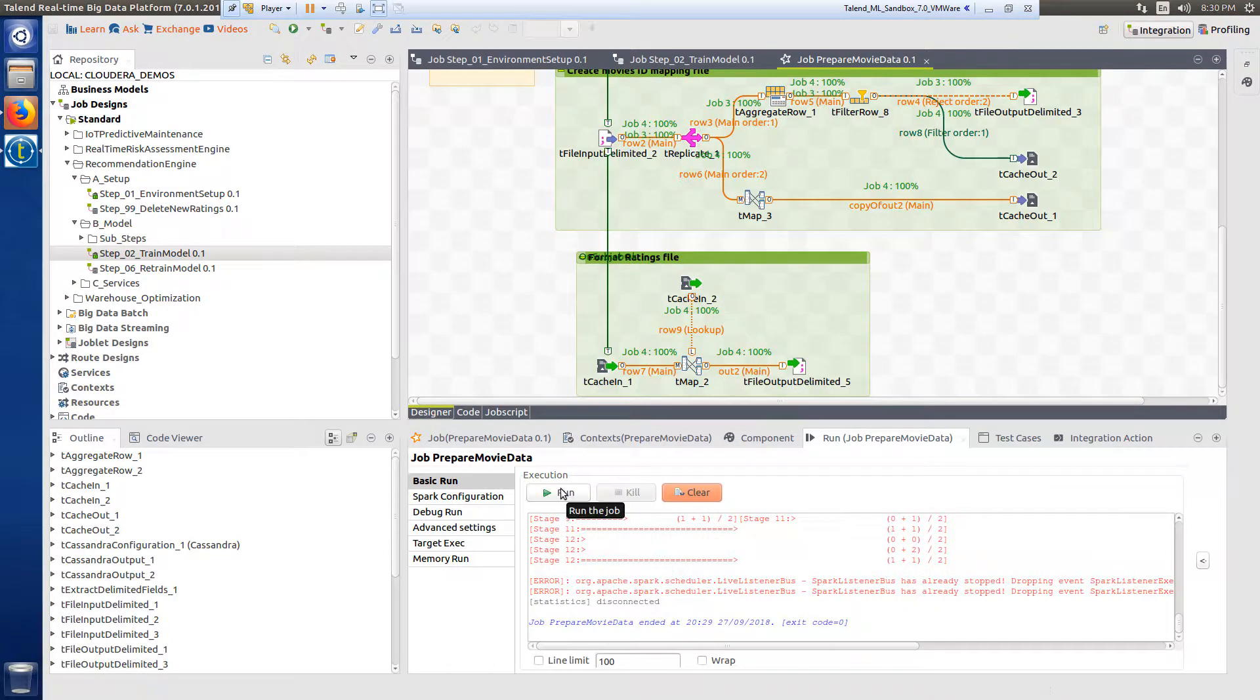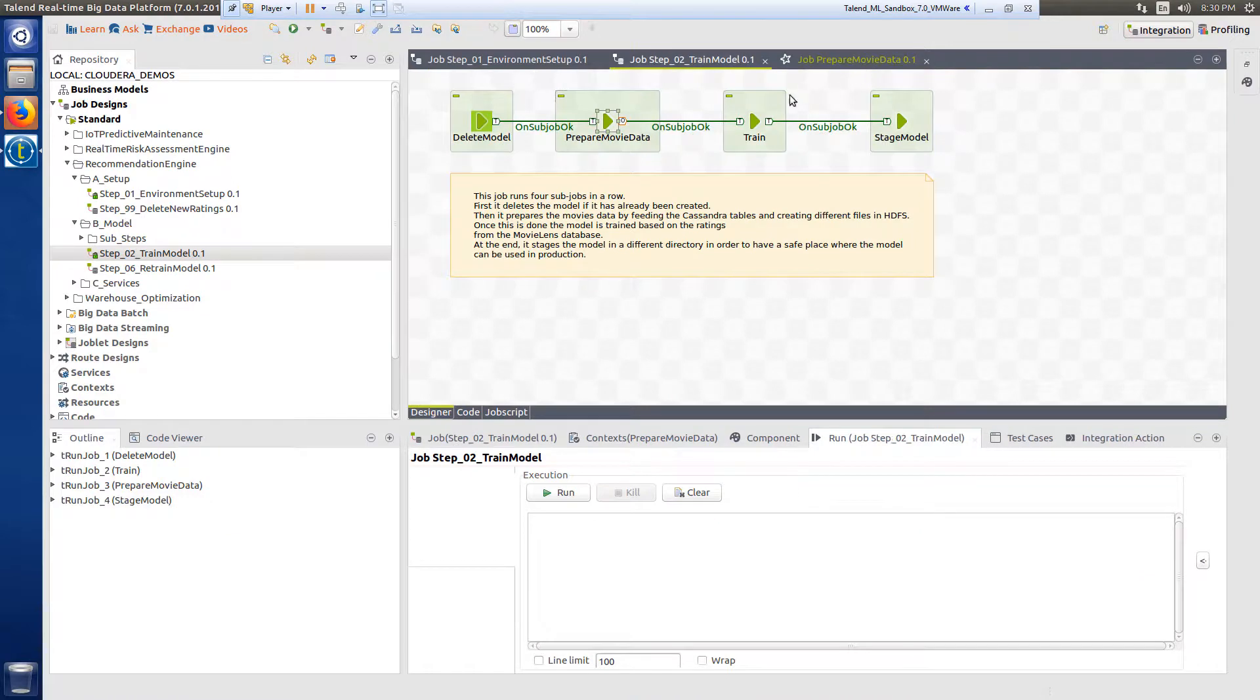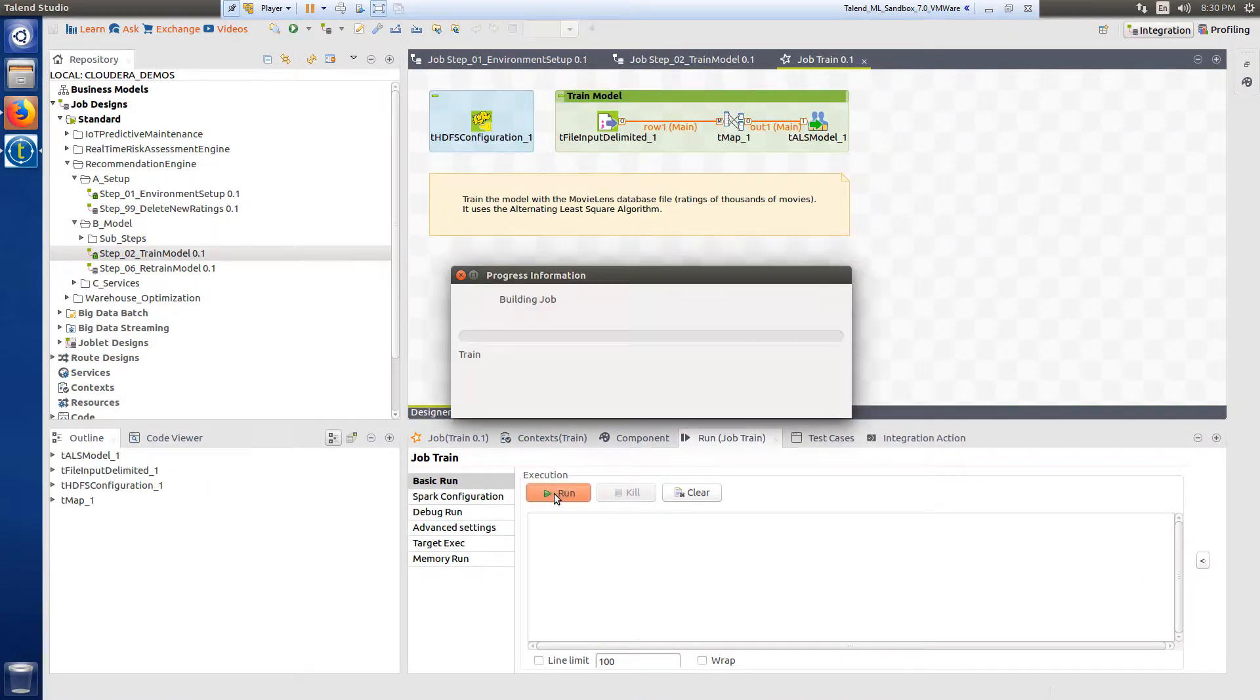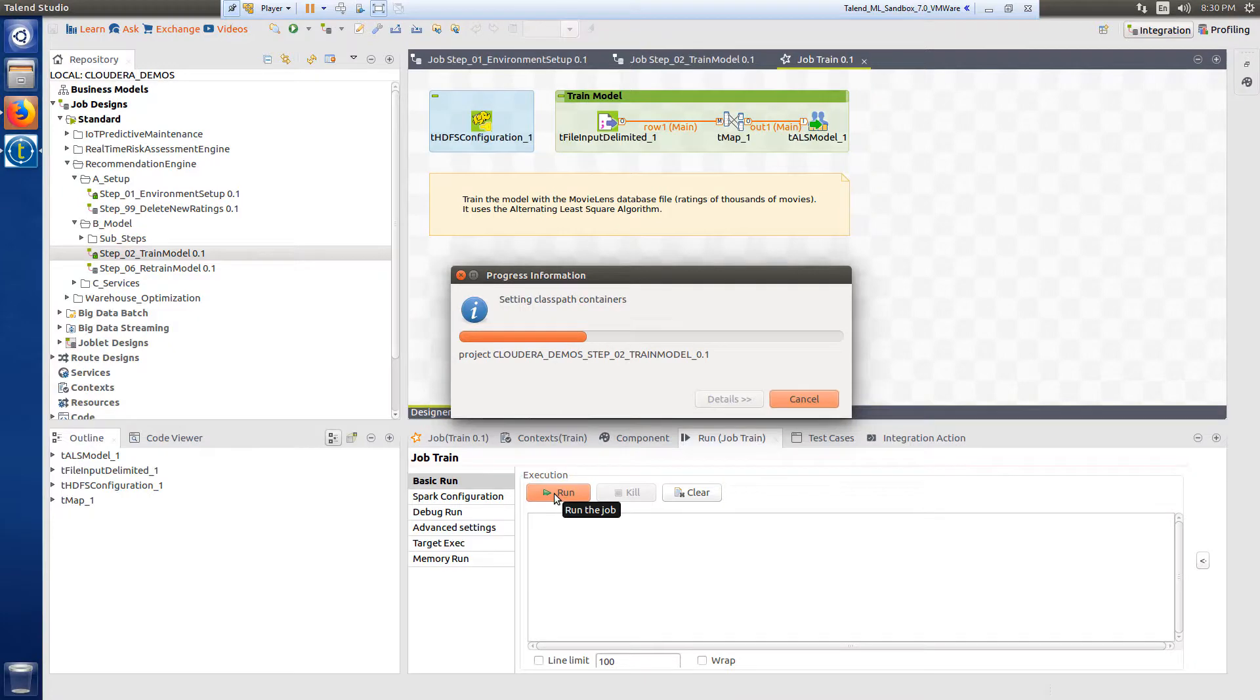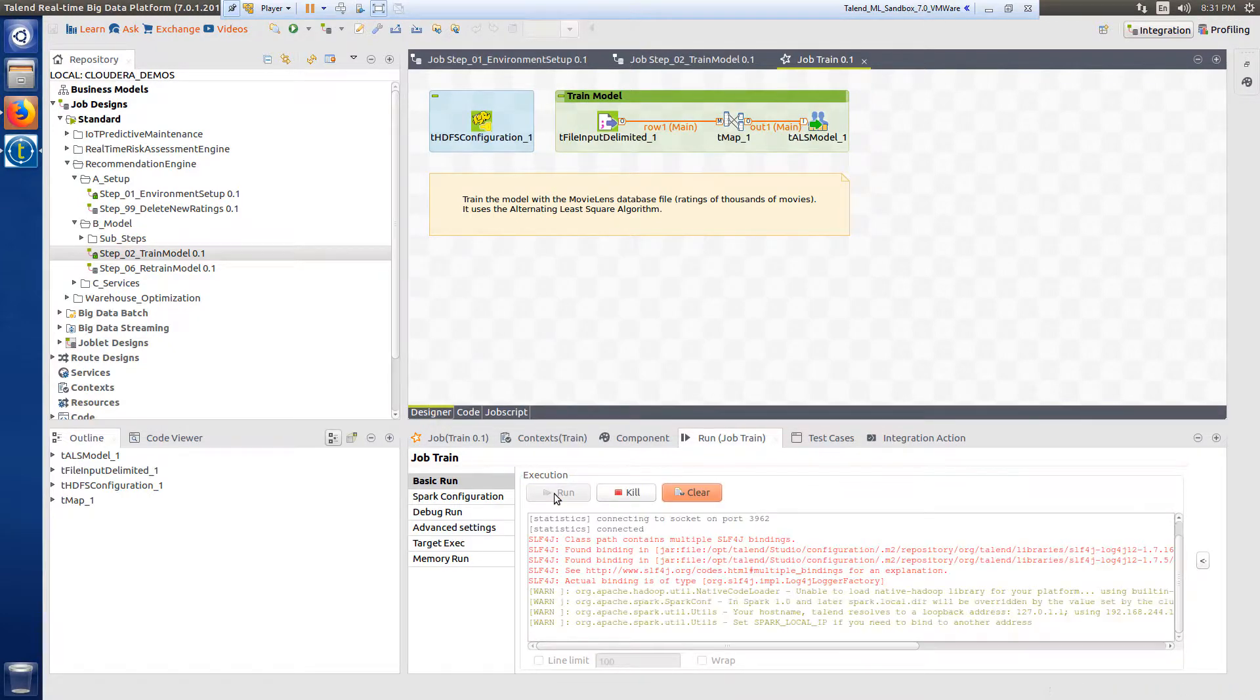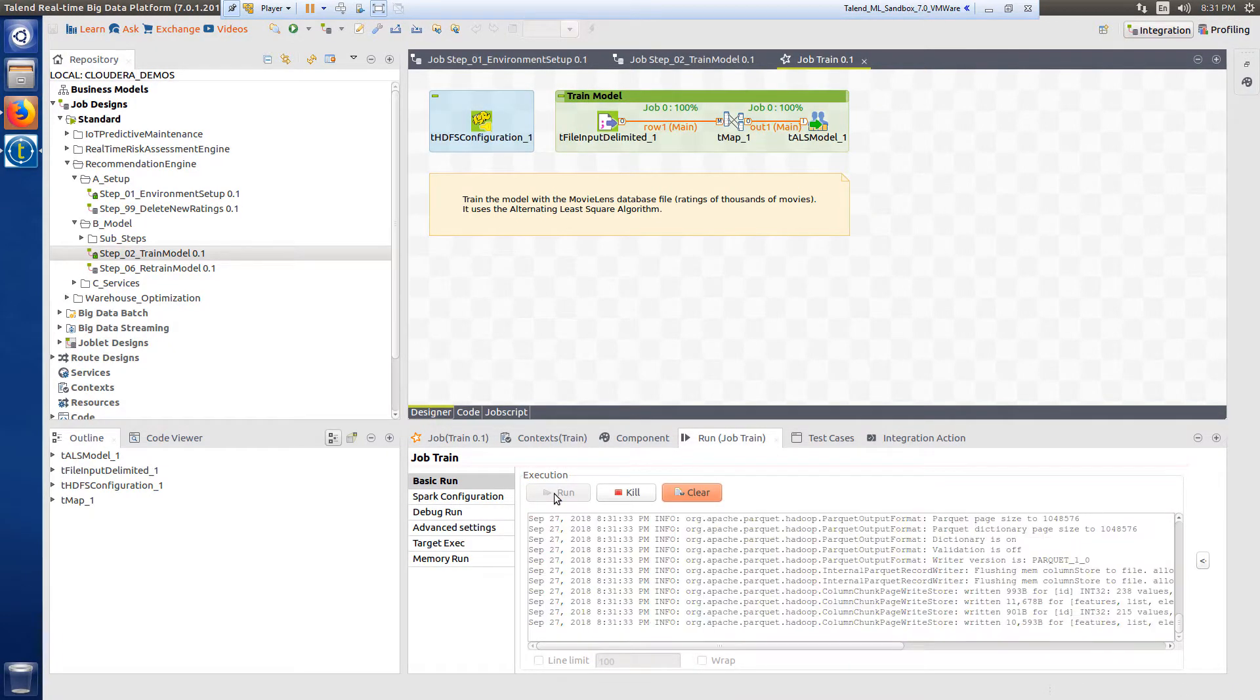Step 2c trains the model using the Movie Lens database file containing ratings from thousands of movies using the alternating least square algorithm, a popular algorithm for collaborative filtering.